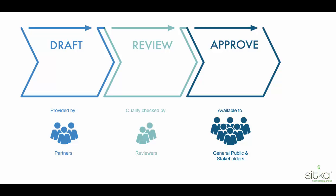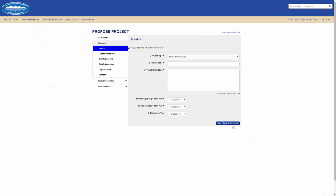Project proposals are drafted, then reviewed by administrators before they are approved to become official records within the application. Now that we have an idea of how our approval process works, let's return to our project proposal.